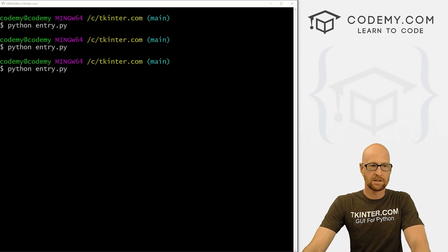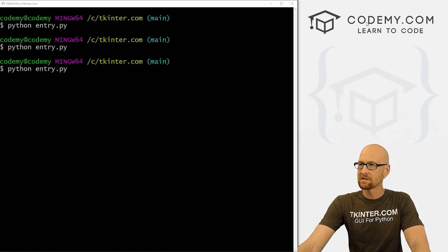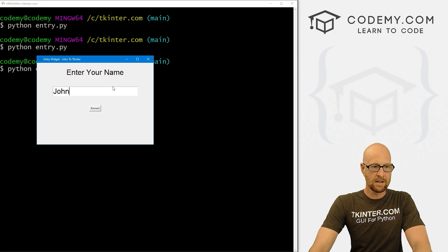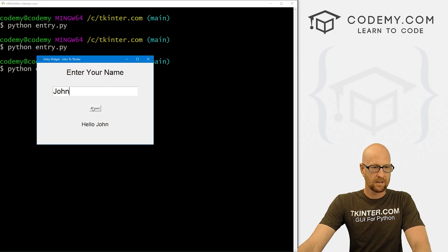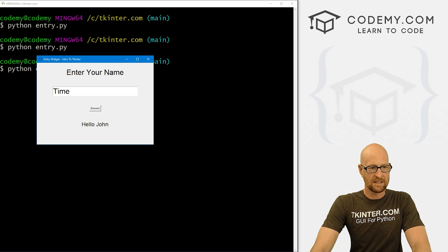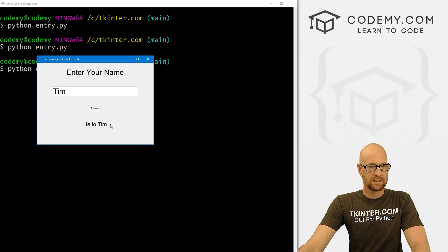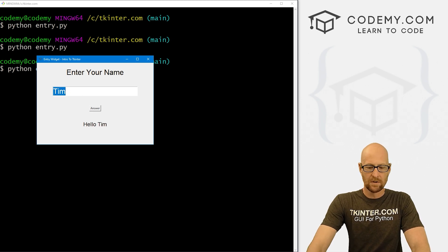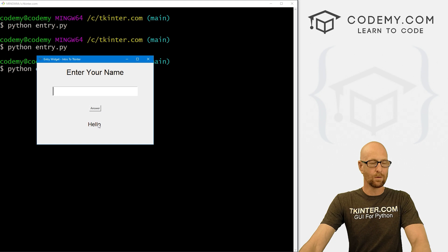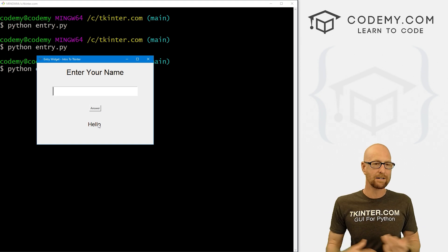Let's save and run this. I can type in 'john', click the button, and the answer is 'Hello, john.' If we then type in 'Tim', it says 'Hello, Tim.' Now what if we don't type in anything? It just says 'Hello.' Well, that's not great.